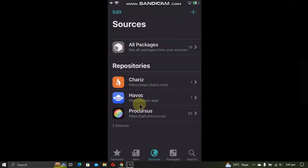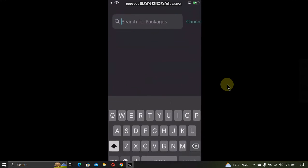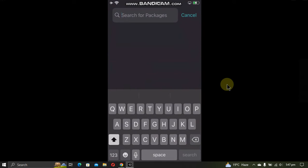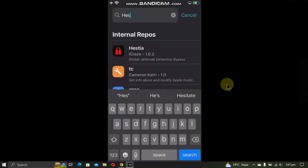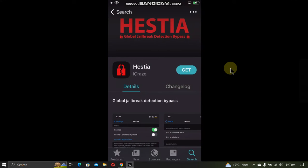Now go to search and search for Hastia. Open it, install this, tap on Get, and confirm. Now tap Done.